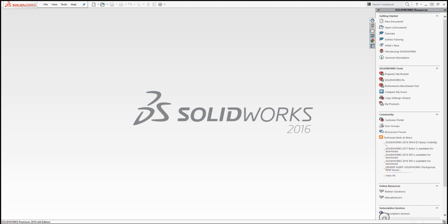If changes need to be made to the design, as they often do, you can quickly and easily make these changes in SOLIDWORKS and have all the manufacturing information update accurately and quickly too.